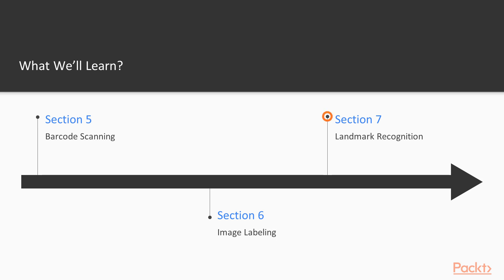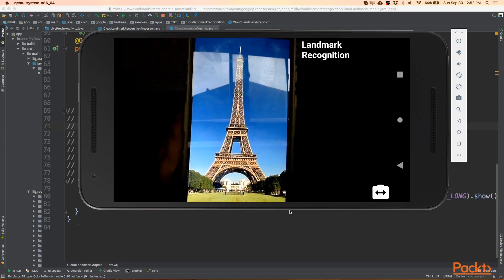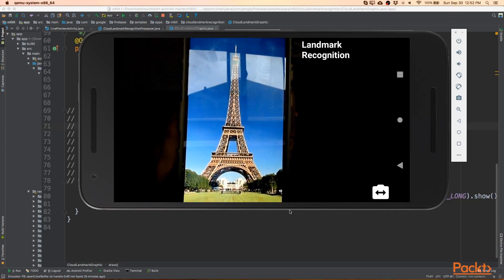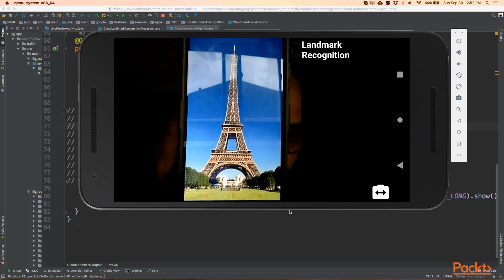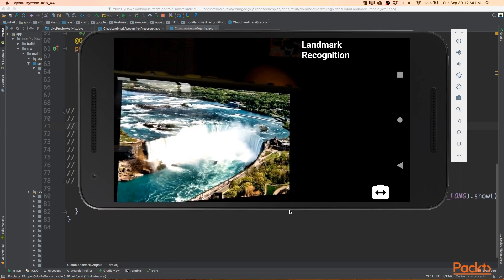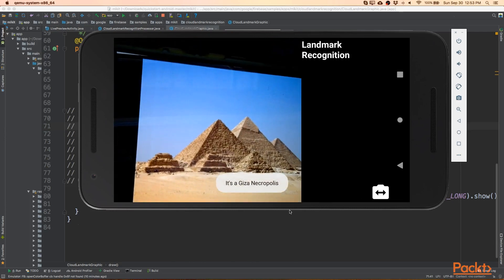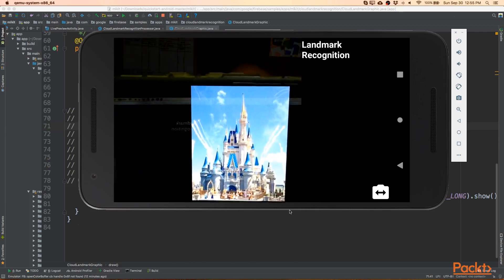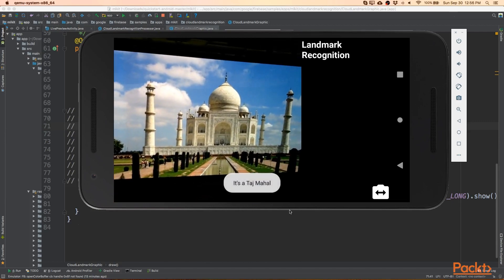And finally, in section 7, we'll look at landmark recognition, so we can try to pick up things like the Eiffel Tower, the CN Tower, Niagara Falls, the pyramids in Egypt, and all sorts of other landmarks.